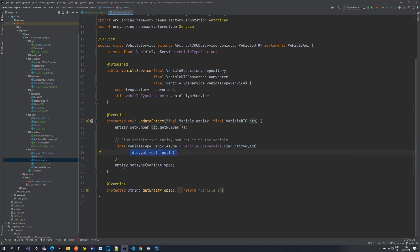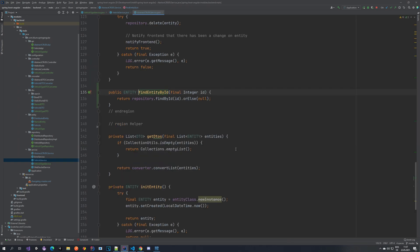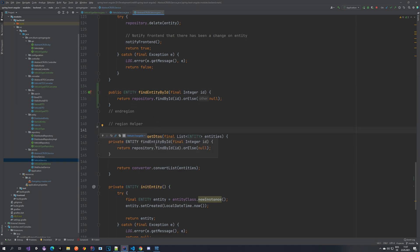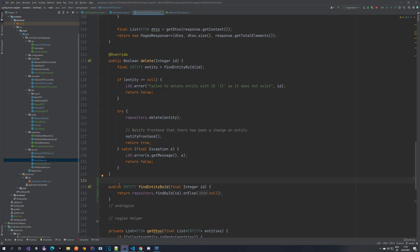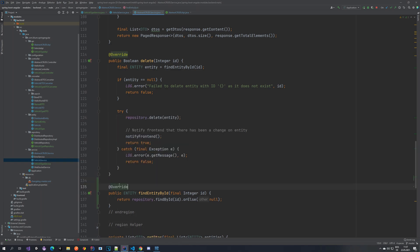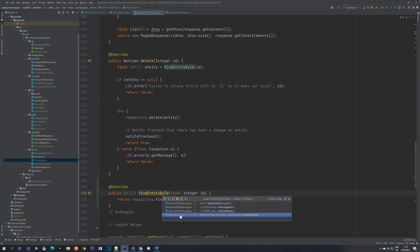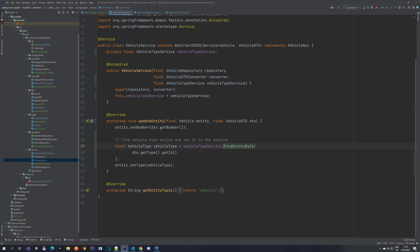We provide the type ID and find the entity and set it. This findEntityById method wasn't available immediately - it was a private method in the abstract CRUD service, so I moved it to be accessible. I also added it to the API but forgot to override it, so let's add that quickly. With that, we are done with the back end - we've executed our Liquibase, created our tables, and they're currently empty with no data.